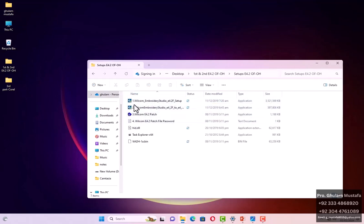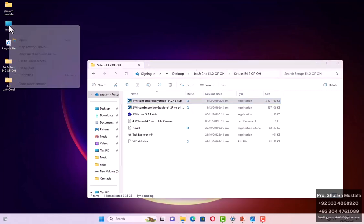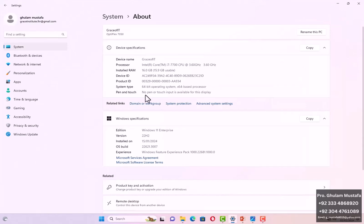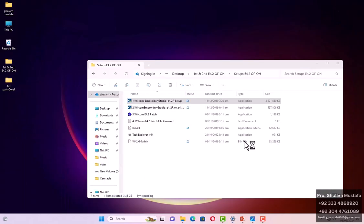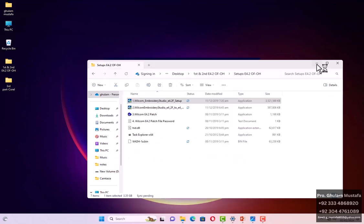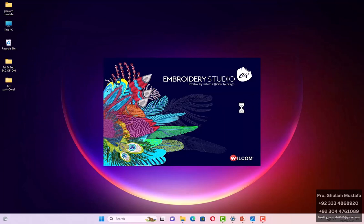Open the first file — the number one file — and double-click on it. Now check the configuration of your system: right-click and see Properties. You need to install it on a 64-bit system because that is compatible. Here we have Windows 11 64-bit. 32-bit is not compatible.